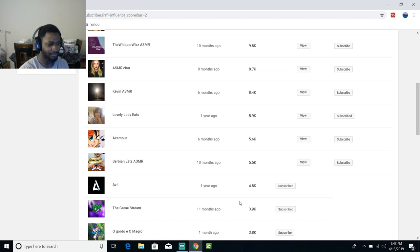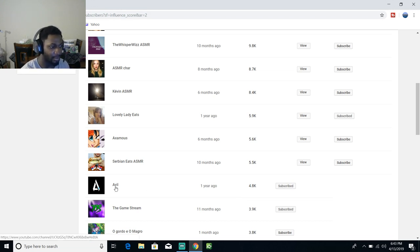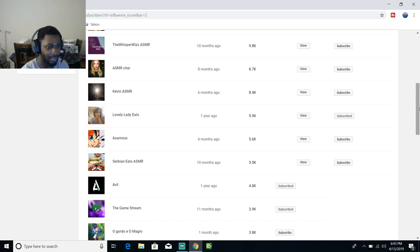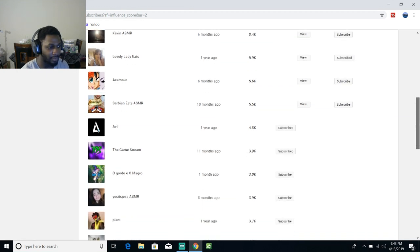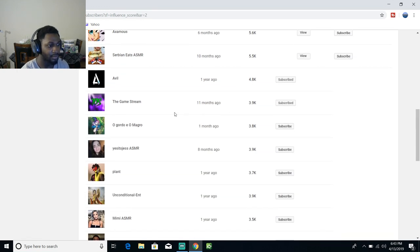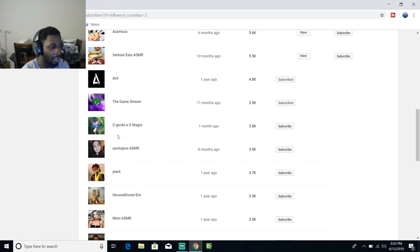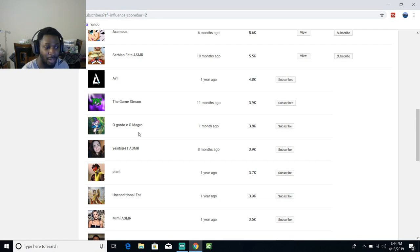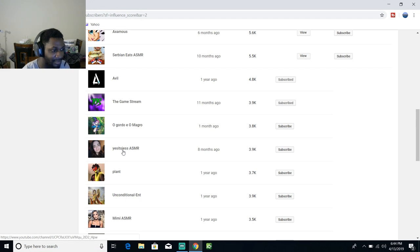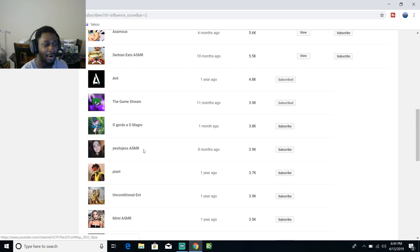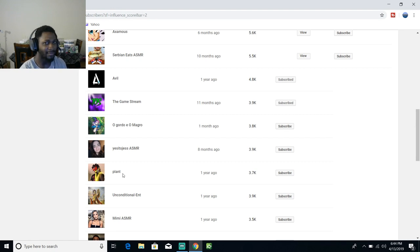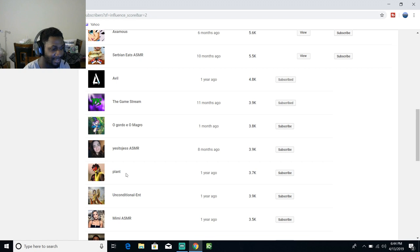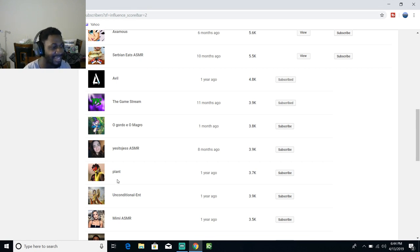My throat, my throat. Shout out to my boy Avil. The Game Stream, shout out to my boy The Game Stream. O Gordo E O Marco. Yes It's Just ASMR. Yo, all these ASMR artists subscribed to me and I didn't even know it, I promise you. I didn't know until I just started reading this today.